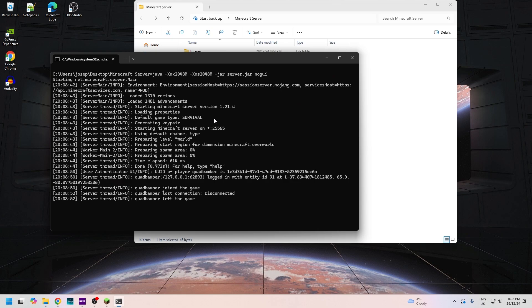Now if this didn't pop up or the other one didn't pop up, you might need to update your Java. There is a video down below in the description of one of my own, and that will explain to you how to uninstall and reinstall the correct Java for running this software.